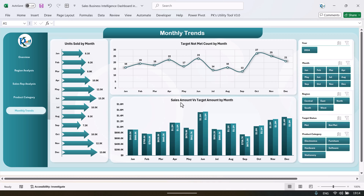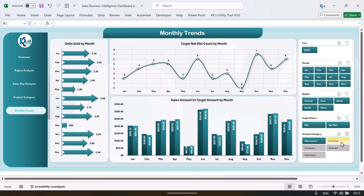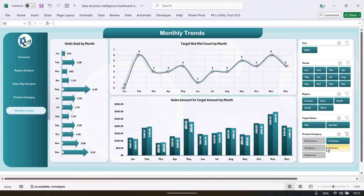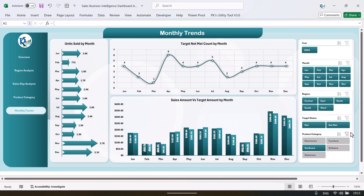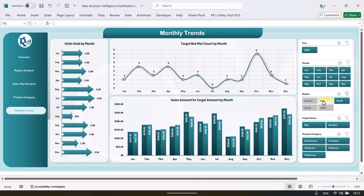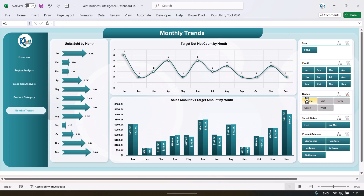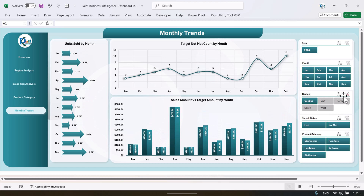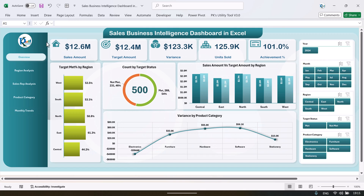As well as we are showing here sales amount versus target amount by the month. And again you can use the slicer for the product category or for the region also. If you want to see trends for a particular region you can see that.